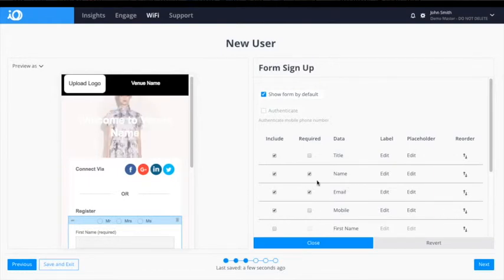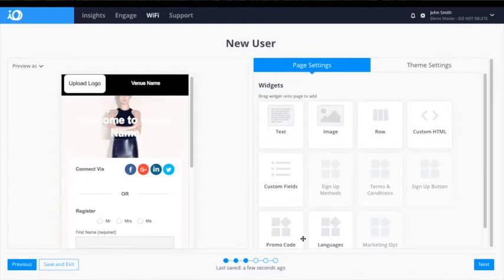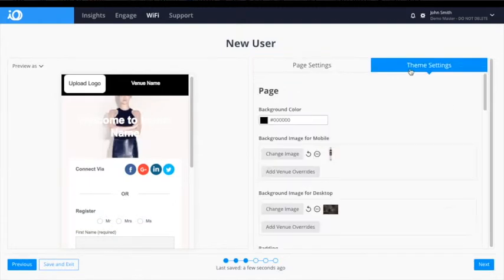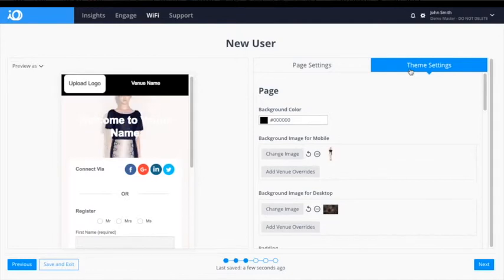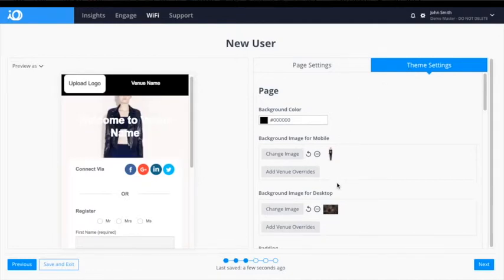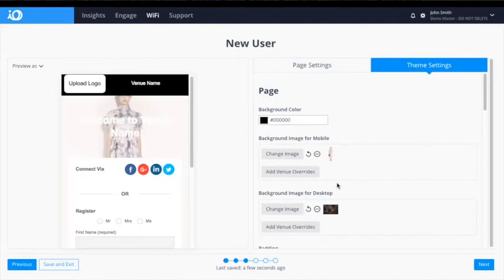To make changes to the background of the template, use the theme settings panel located top right. From here you can make changes to the imagery for mobile and desktop, in addition to the inherent text styles, form elements and buttons.